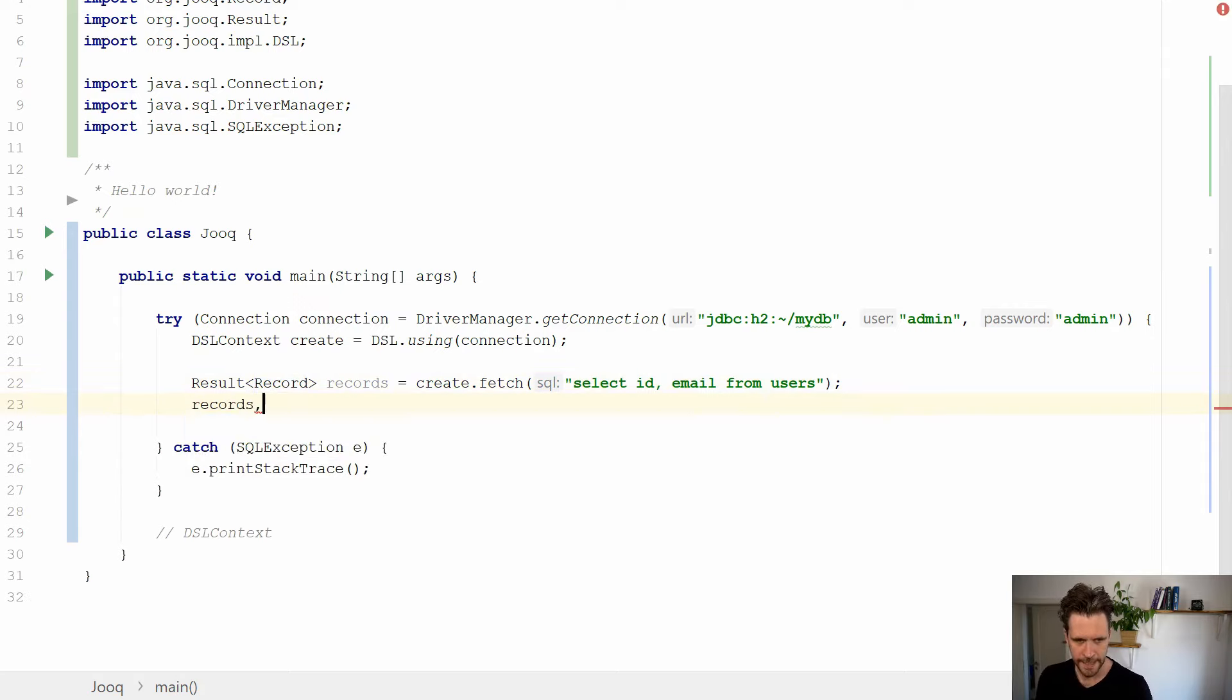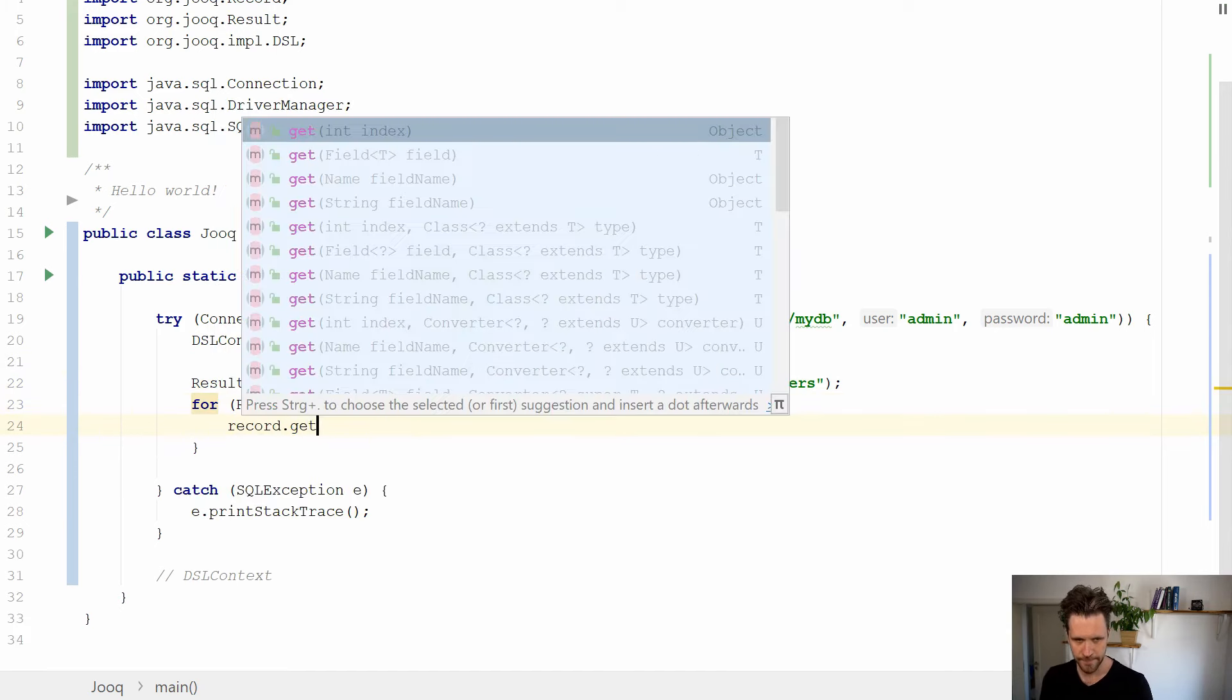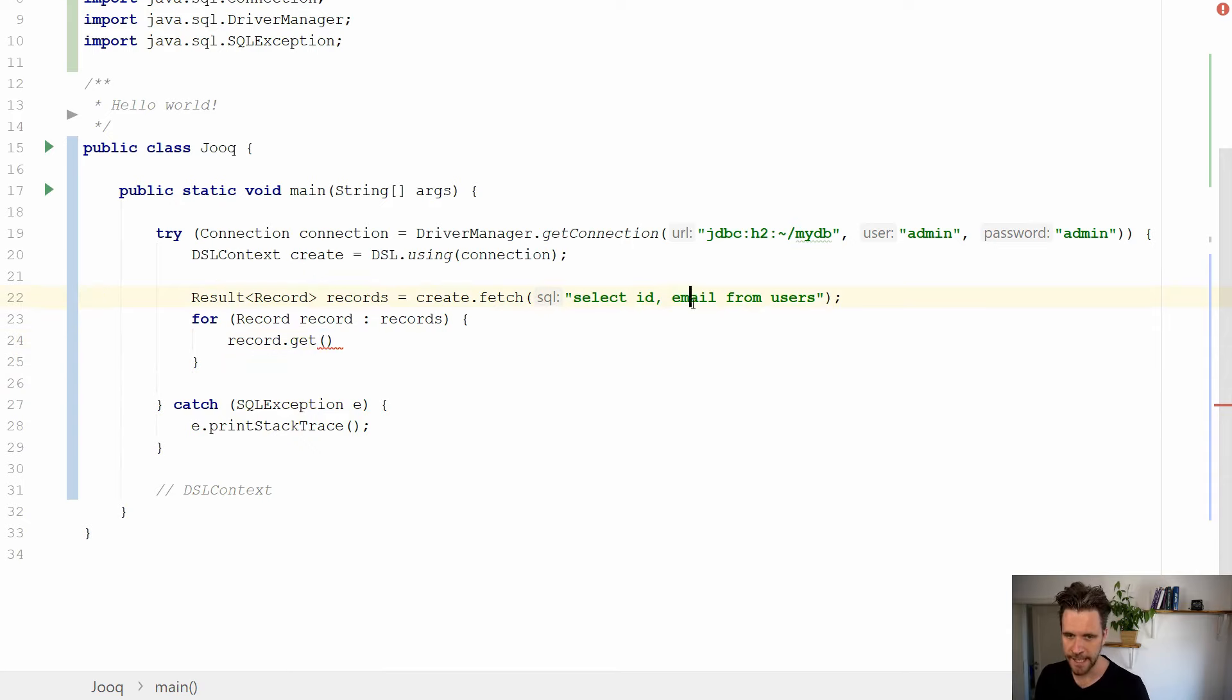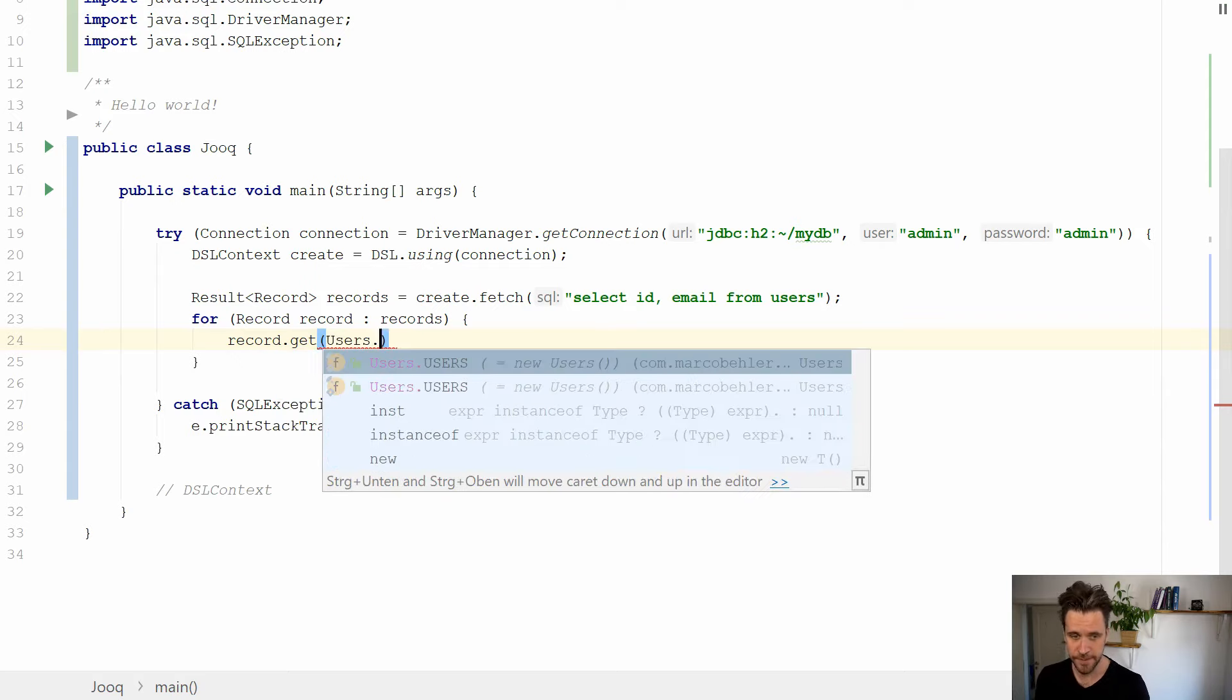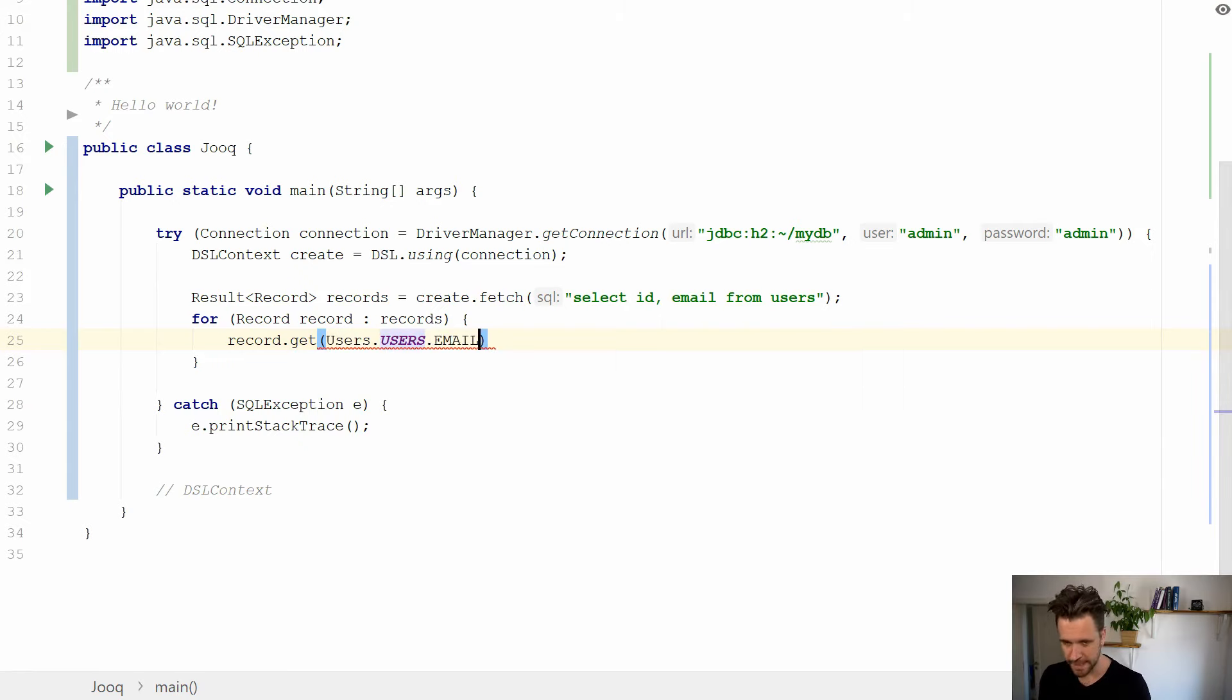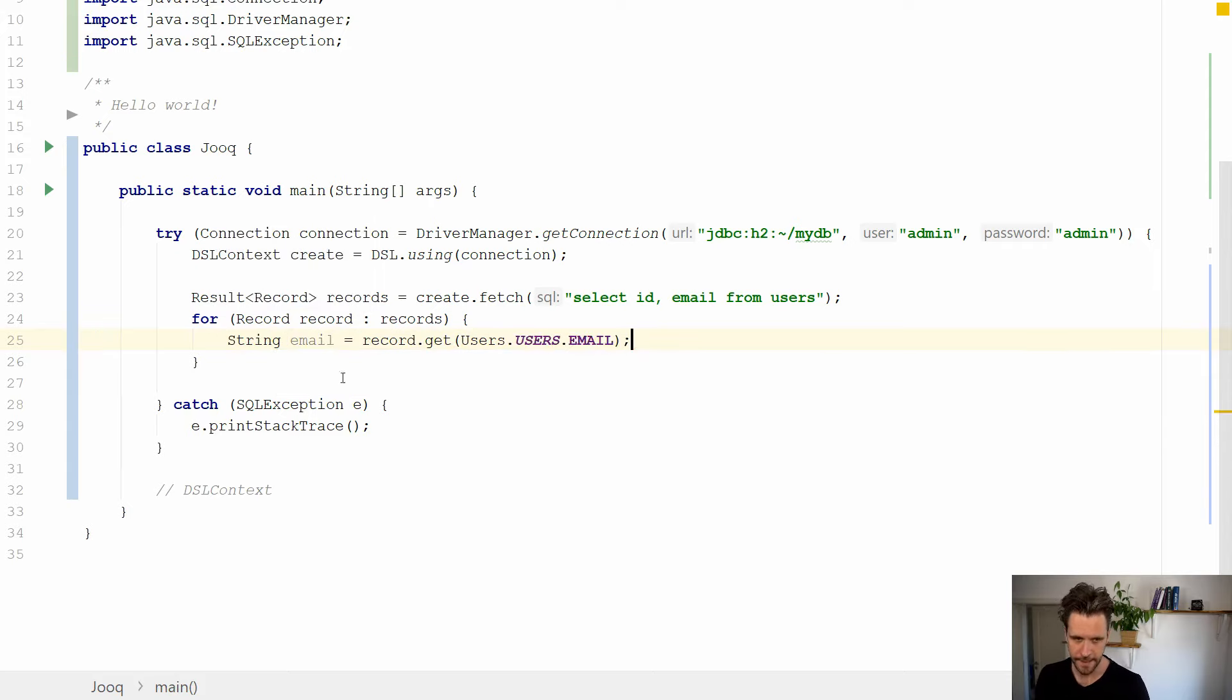And then what you can do is, well, you can actually iterate through the records. And here, just similarly to result sets, but just a bit more convenient, what you could do is say, get me the ID column and the email column. And now think back to, we generated some code, also in the last episode, where JOOQ basically creates classes for the tables and columns. So you can reference these tables and columns like so. So you say users, users.email. That's a reference to your email column.